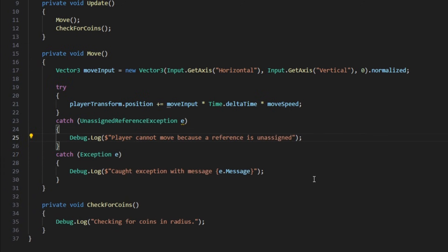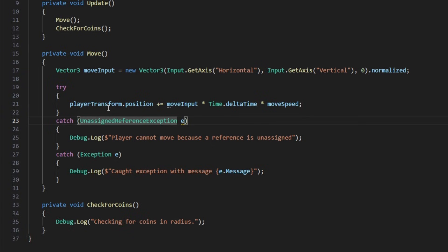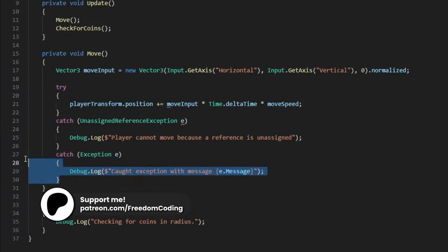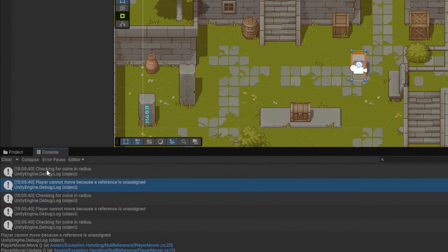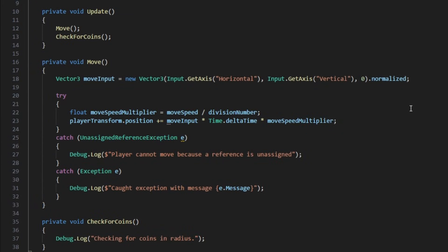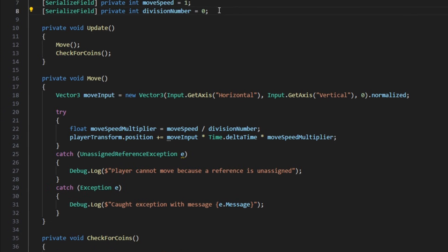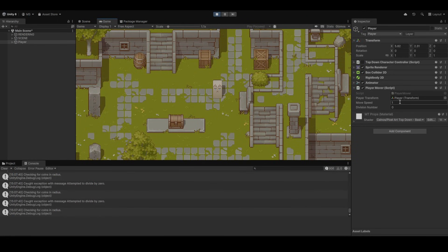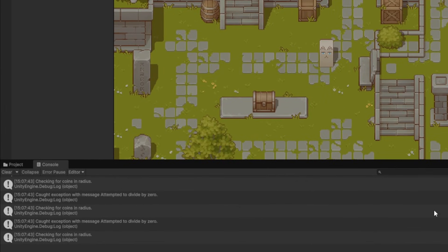Multiple catch blocks allow us to check for multiple different exception types. First we can try to catch the UnassignedReferenceException, which is what we're getting here because we didn't assign the player transform in Unity. If it is this type of exception, we can do a debug.log or try to get the value somehow. Then we can catch any other exception. We can see it showing the debug.log that the reference is unassigned. If the code throws another type of exception — for example a divide by zero, where I've added a division variable and tried to divide by zero — we see the other catch block running instead.